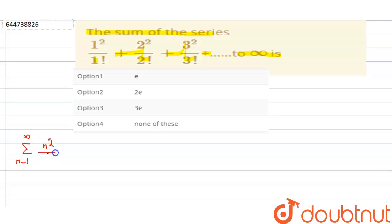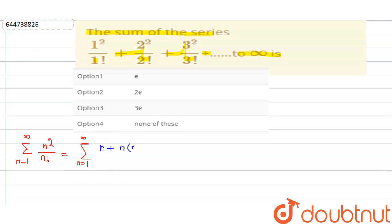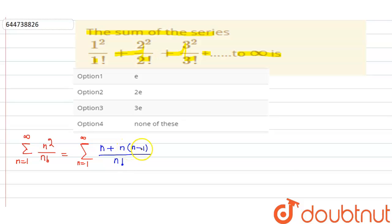Now n² can be rewritten as n(n−1) plus n, so n(n−1) plus n upon n factorial. This is because n(n−1) + n equals n² − n + n, which equals n². So we split this into two positive terms.